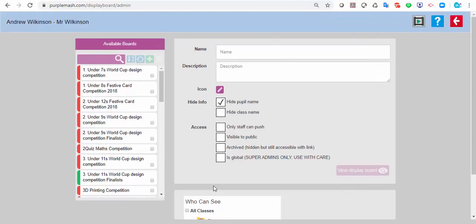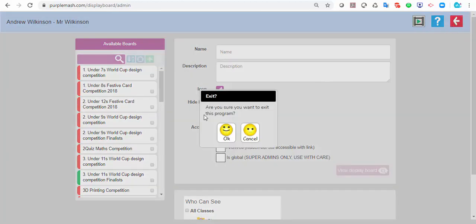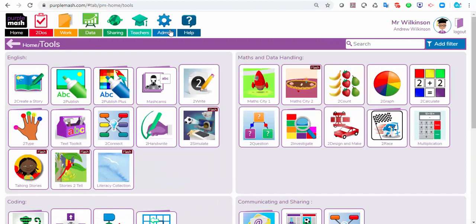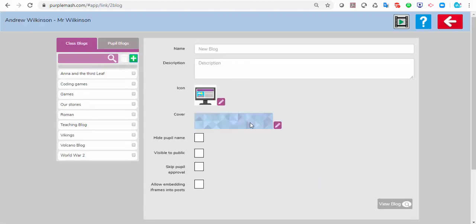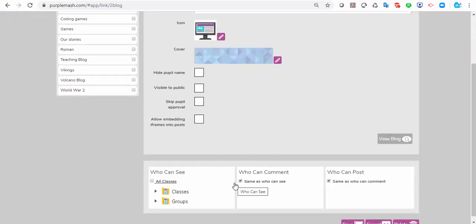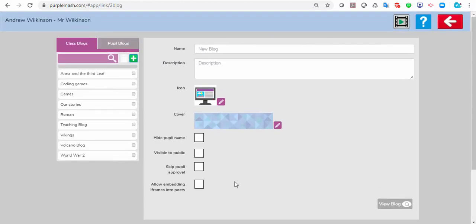I'm not going to go into display boards now because I don't have time, but if you look at the top corner there is a video on how to make a display board — it's really straightforward. It's the same process if you want to make a blog: click plus and create your blog, decide who can see it, who can comment, and who can post. Nothing goes on the blog unless you've approved it. There's also a how-to video built in.